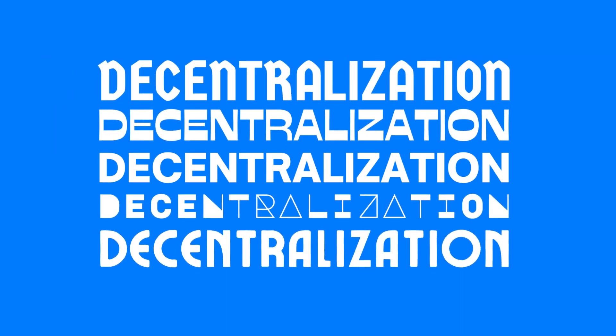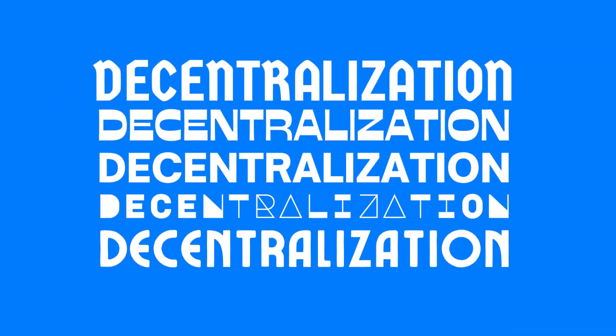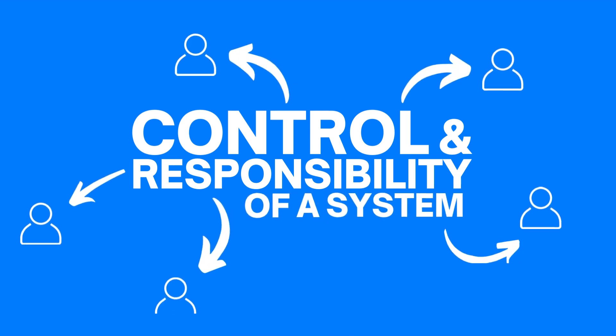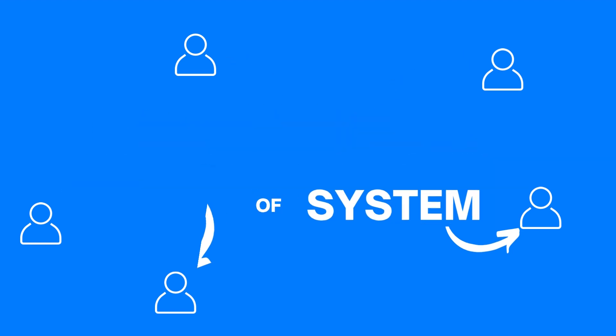In our previous video, we talked about the idea of decentralization and explained how it allocates control and responsibility of a system across multiple entities. The difference in the type of decentralization actually comes from the different entities to which we allocate the control to.